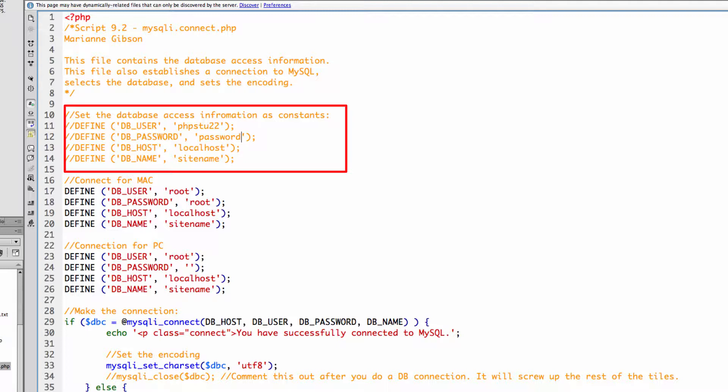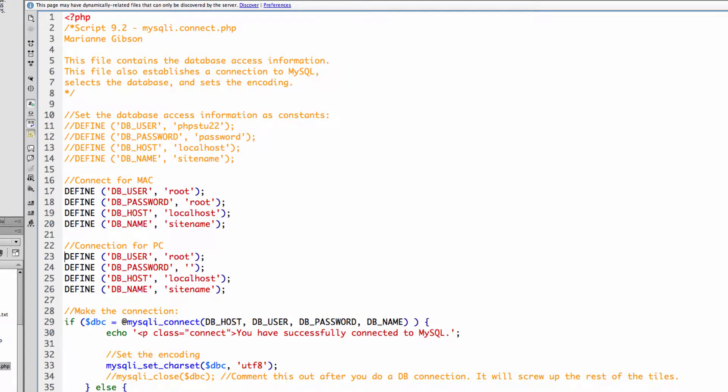Then you would go ahead and uncomment all of these if you're putting it up on the school website. If you're using a Mac, you would have the connection: your DB user would be root, your password would be root, your host would be localhost, and then the name of the database which we are working on currently is site name. I'm going to show you the connection for the PC.